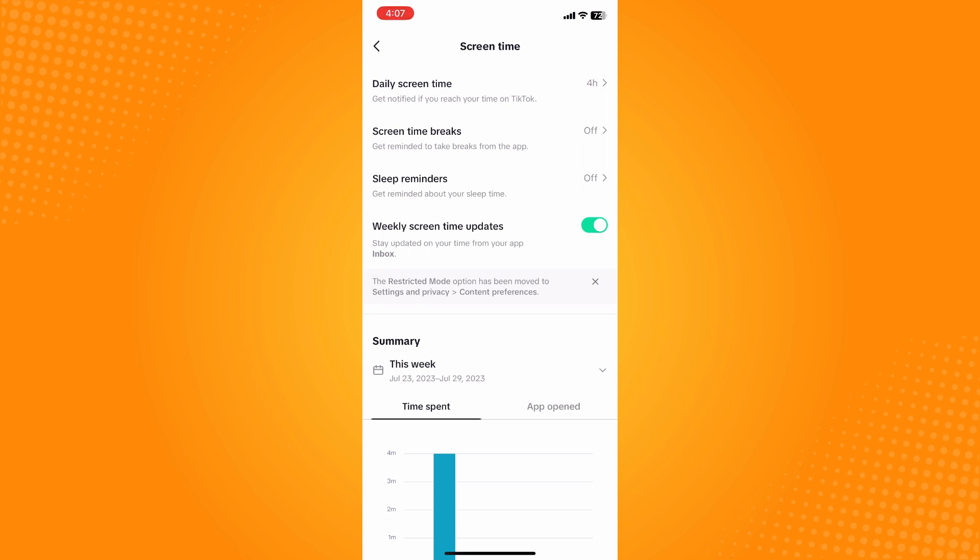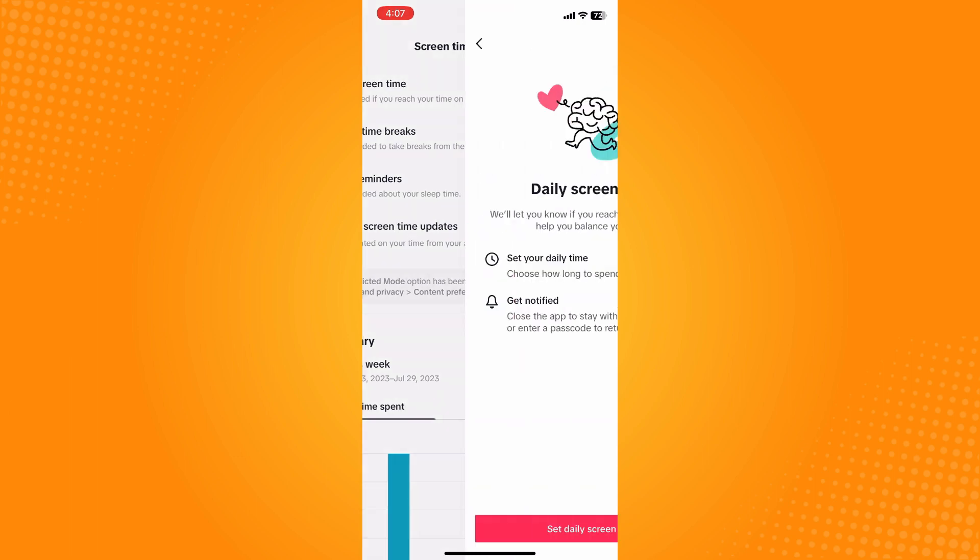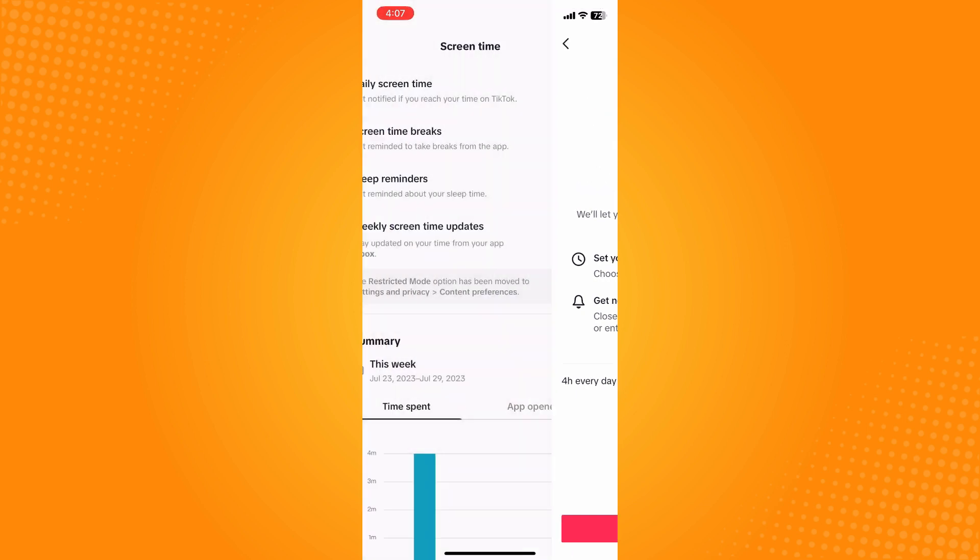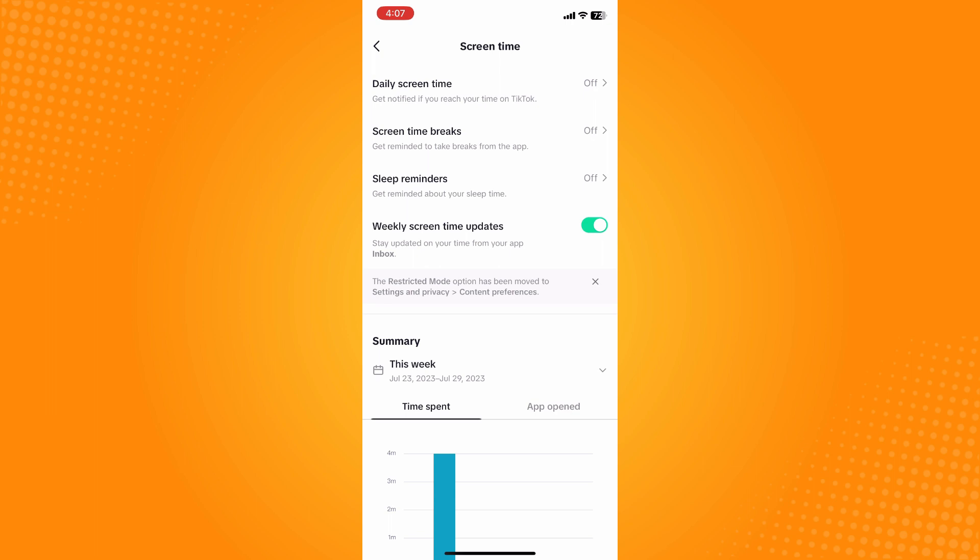It's actually currently turned on and set to four hours. Since you want to turn off your daily screen time on TikTok, tap on that and toggle off four hours a day. You will see you've turned off your daily screen time. Just go back.